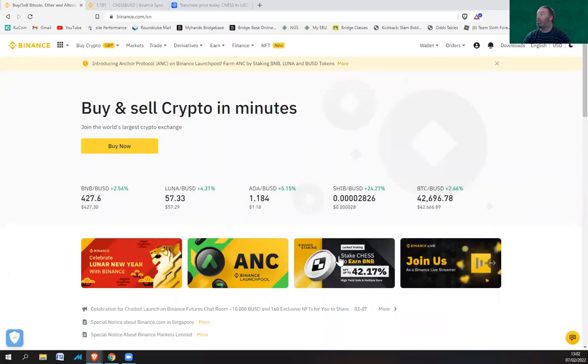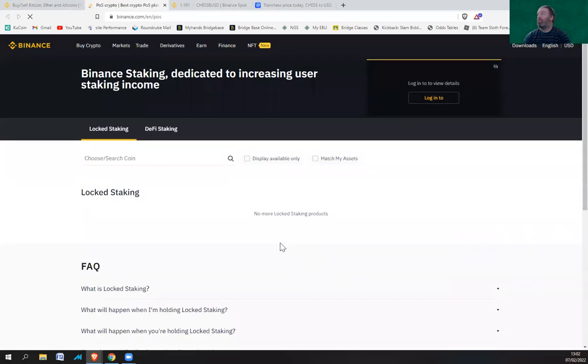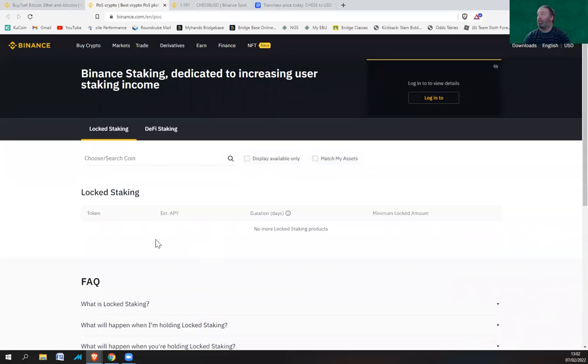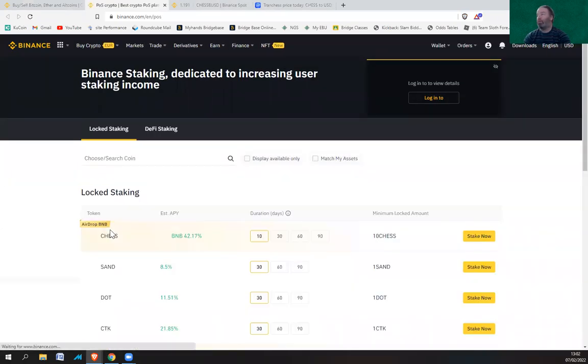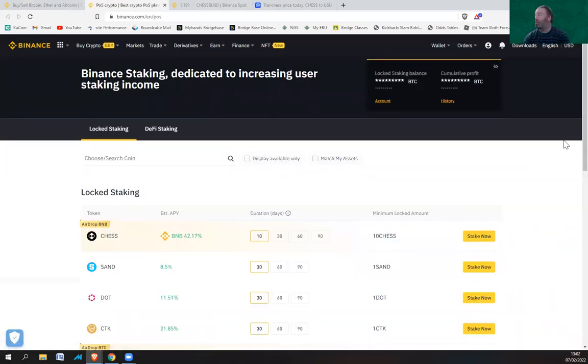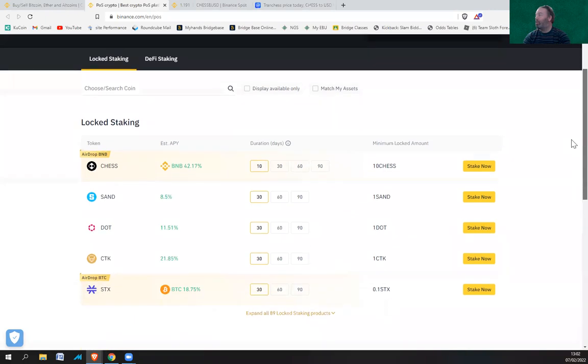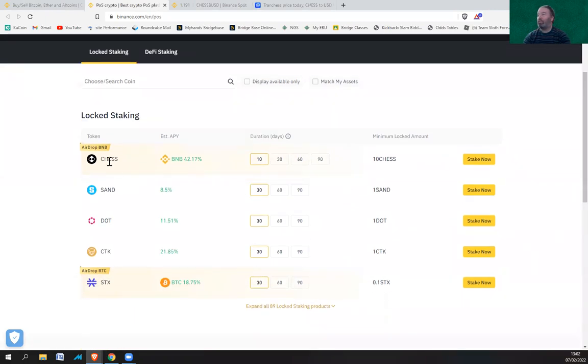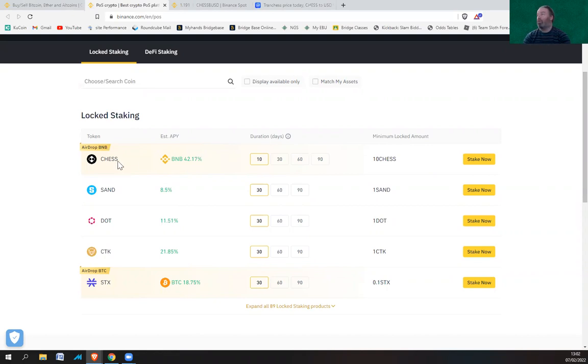Okay, so let's have a look at staking CHESS. If you click here, currently you're going to get 42% APY on CHESS for a 10-day duration.